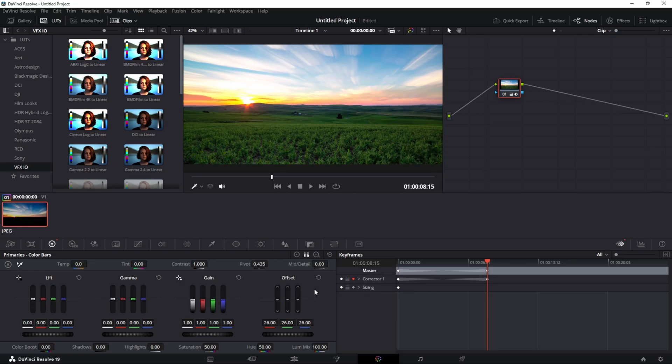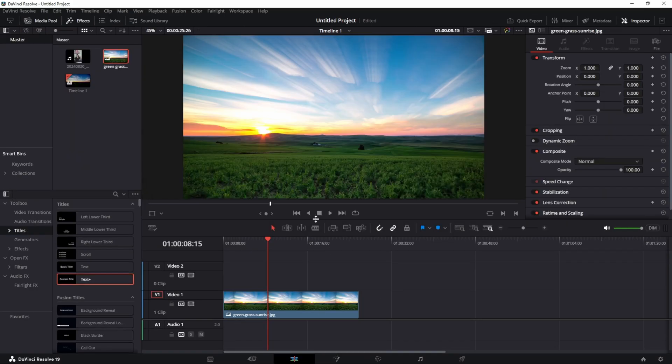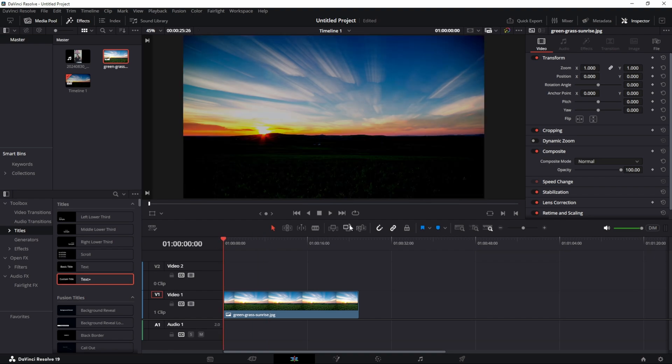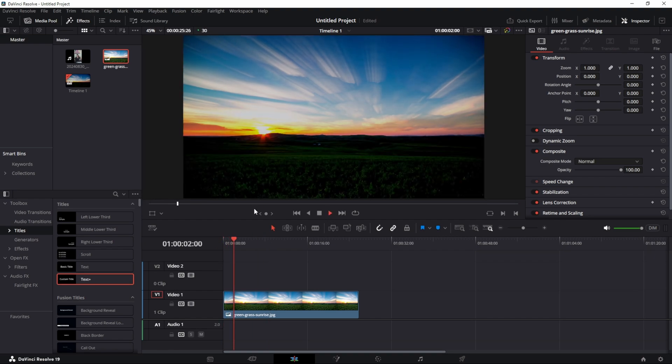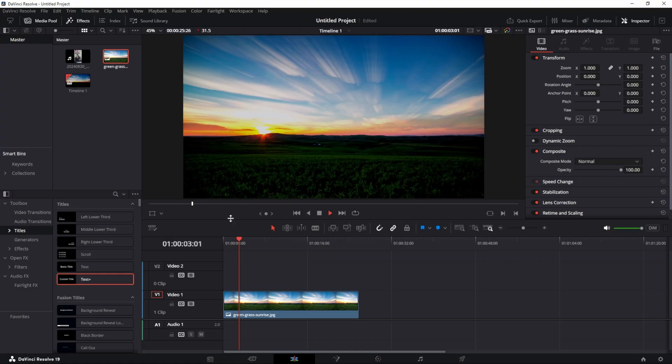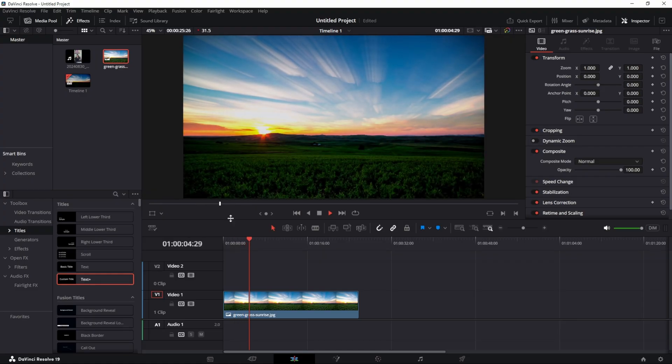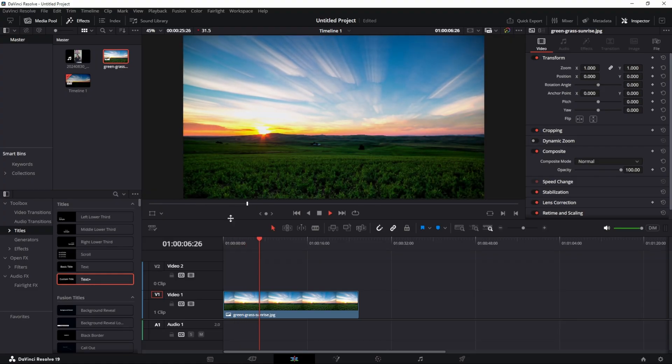Go back over to your timeline and play it, and it looks like the sun is rising and the field is getting brighter. That's a really simple way to create this effect in DaVinci.